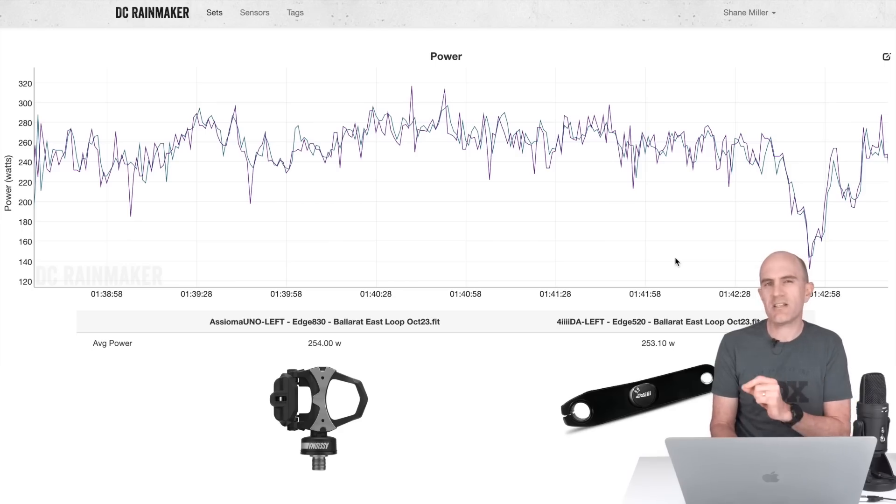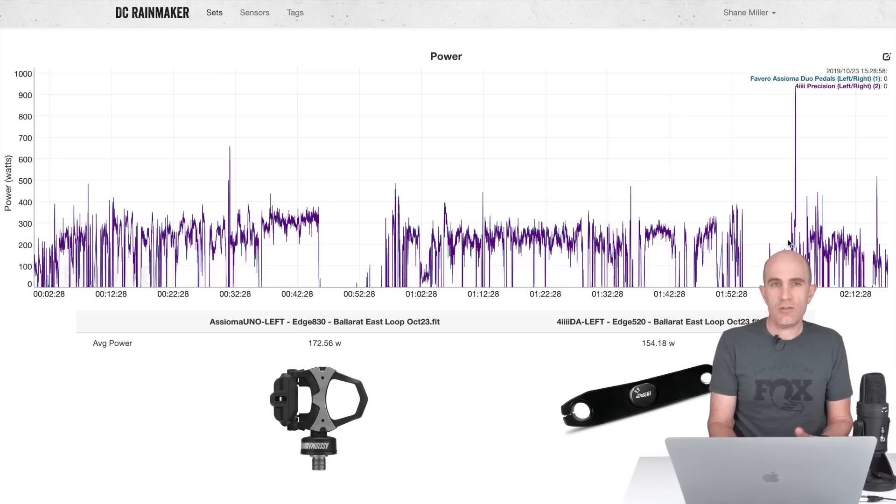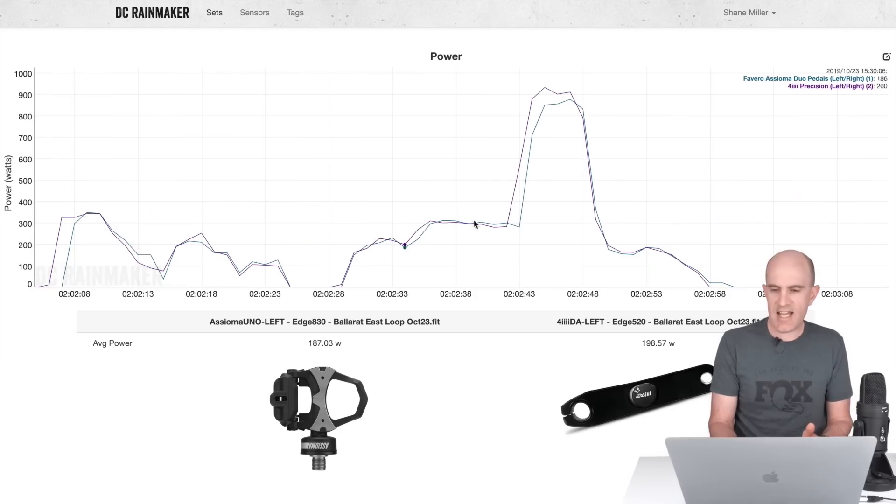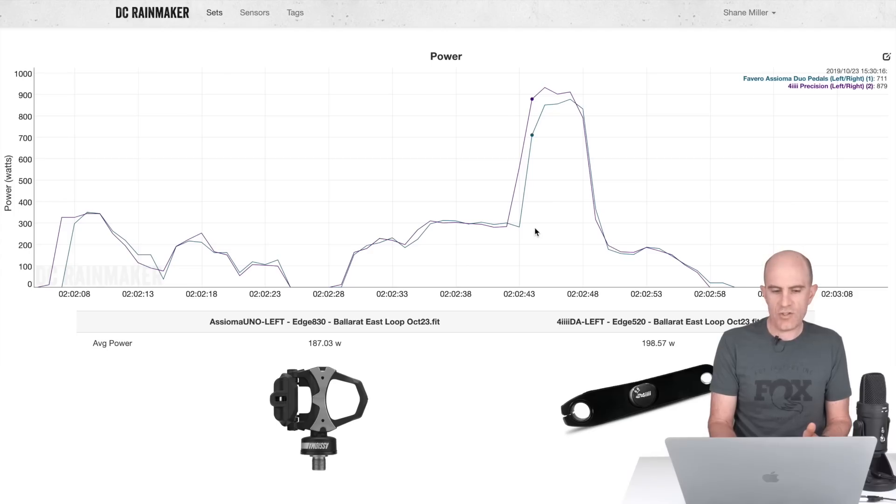Another little climb for some steady state stuff here, 254, 253, very close. But again a little bit spikier. One short sharp acceleration, not quite a sprint here at the end, and the 4iiii gets the jump on the Asioma Uno.